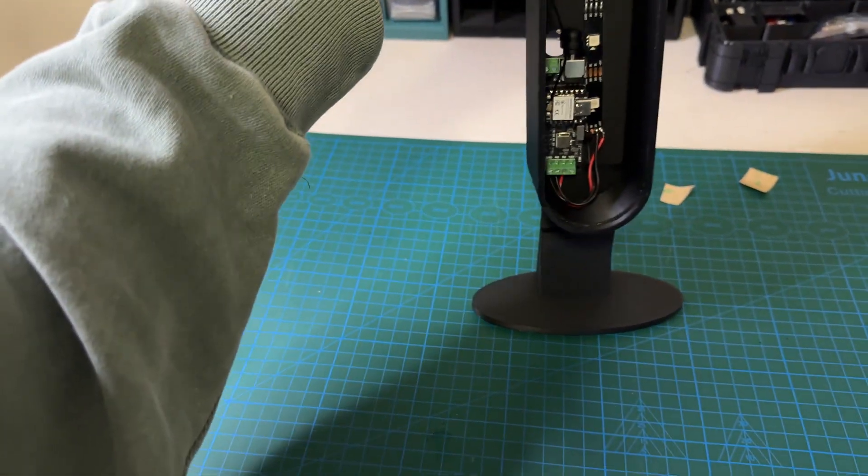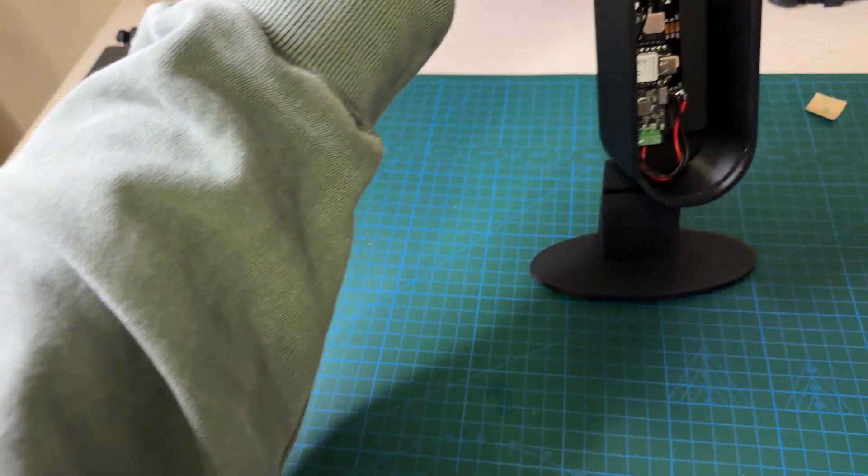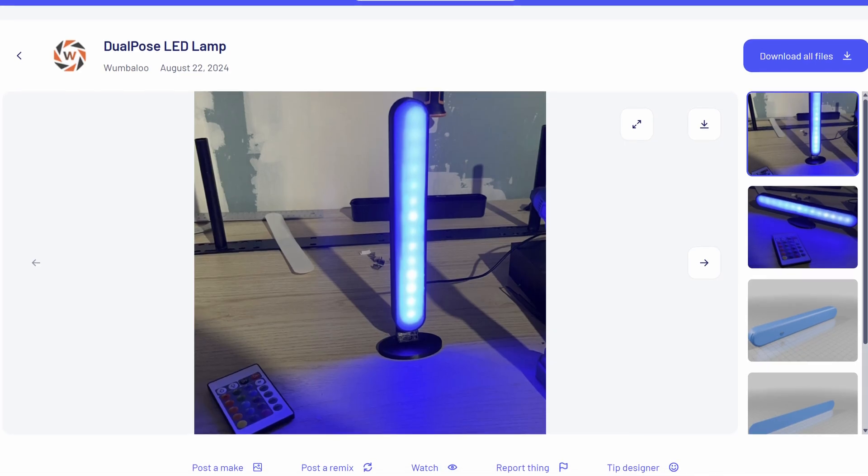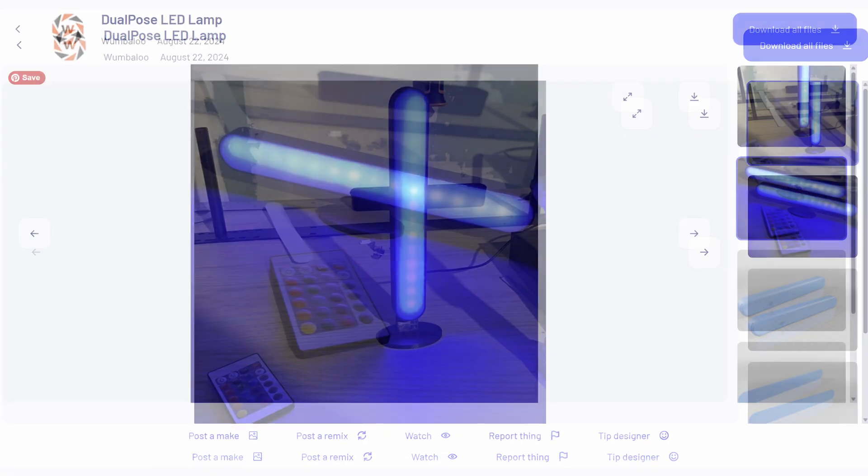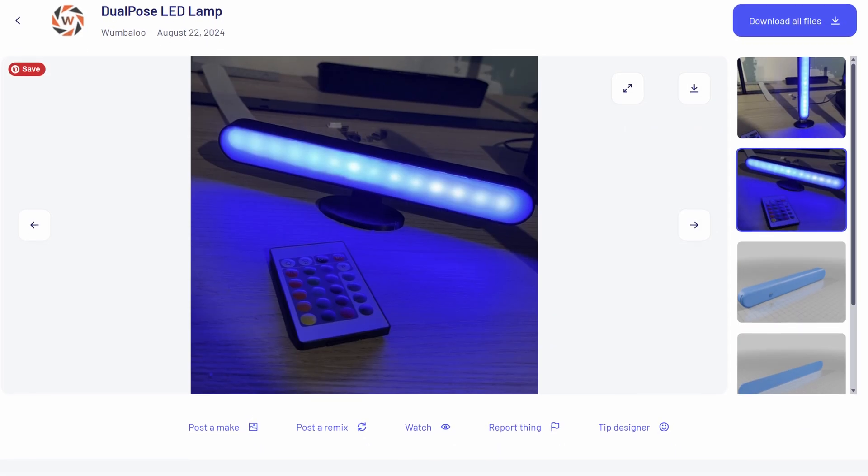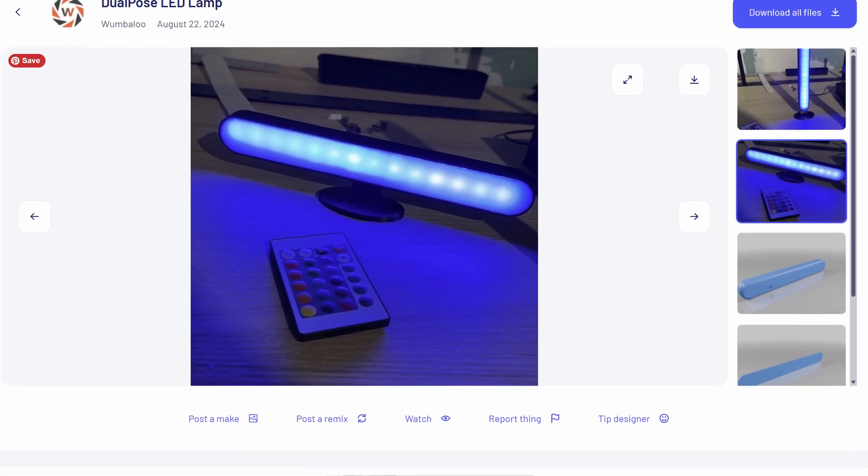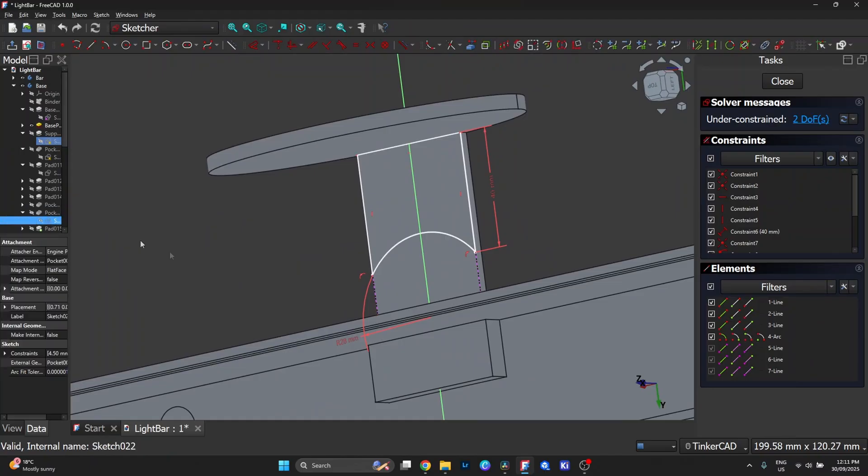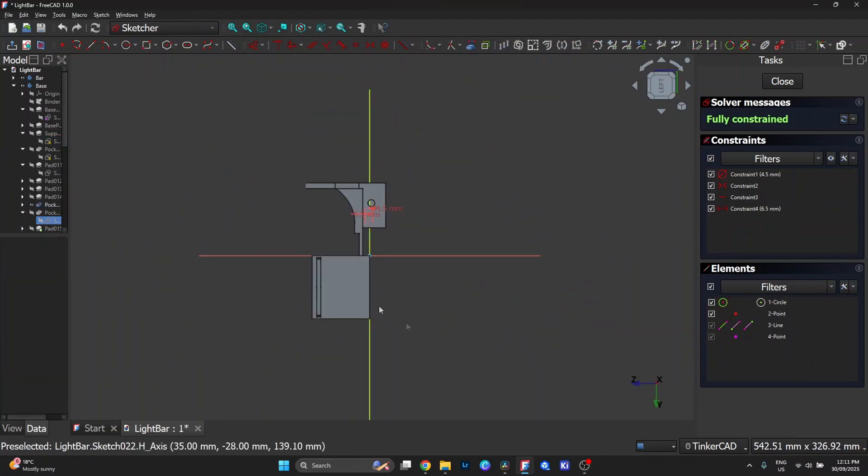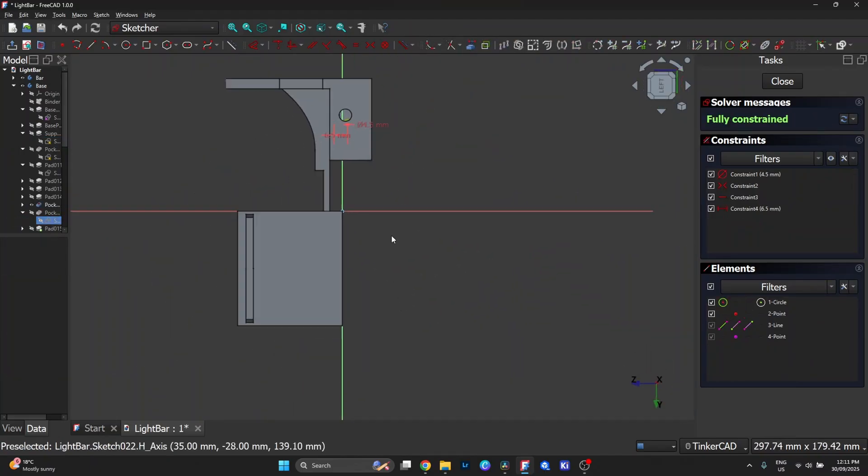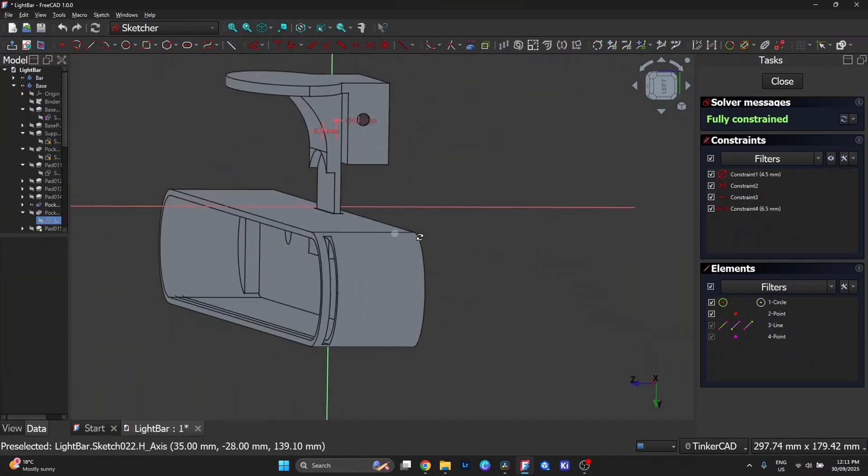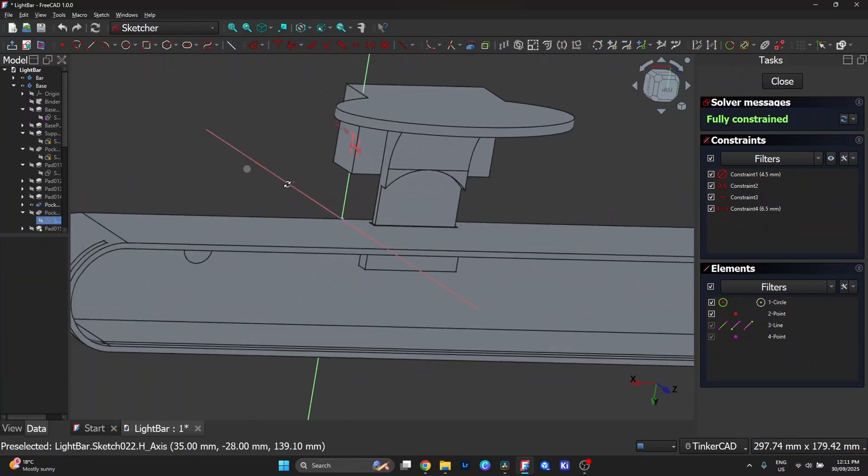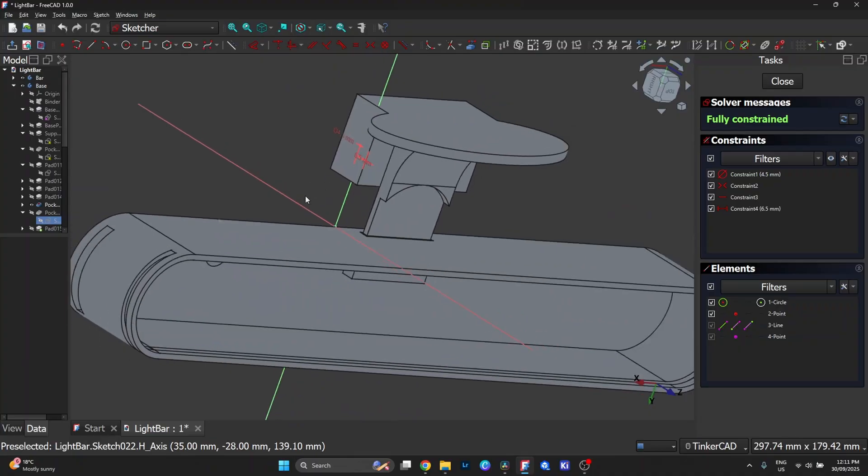I started with an STL file I found online. The idea was good but it was just too small for what I wanted, so I jumped into FreeCAD and designed my own version, scaling it up and tweaking the proportions to make it stand around 400mm height.